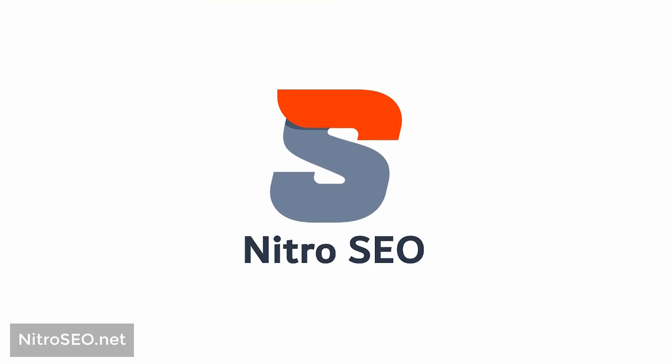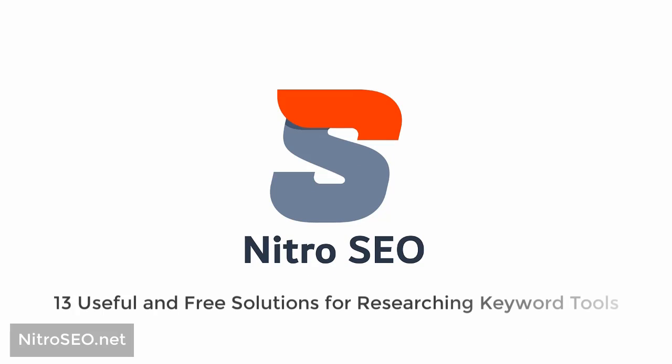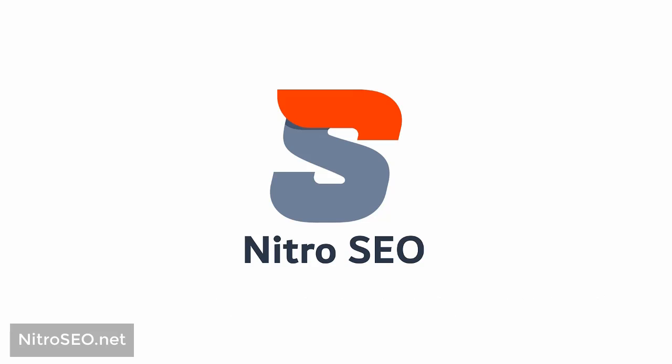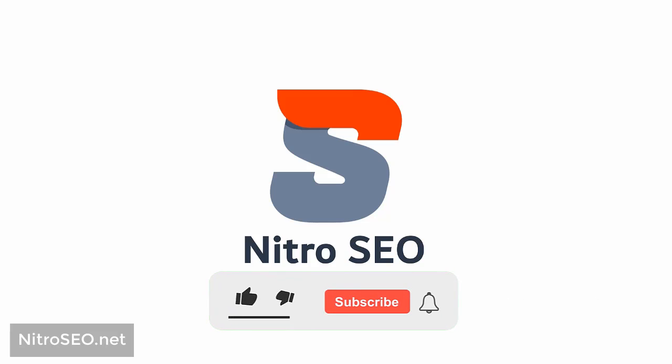Today in this video from Nitro SEO, we offer you 13 useful and free solutions for researching keyword tools, each of them have duties to research for specific keywords, and we should not underestimate them compared to the options with heavy prices. Before I go into details, I recommend that if it's your first time getting to know Nitro SEO YouTube channel, subscribe to our channel and turn on the notifications.